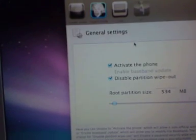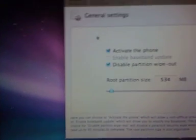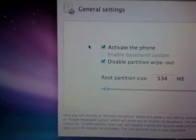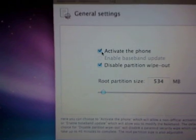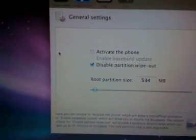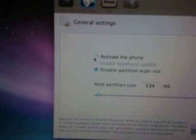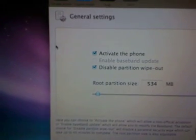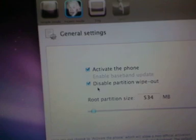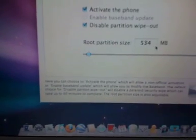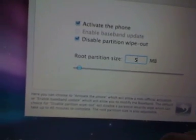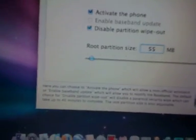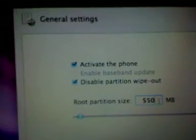First you have to go to general. Alright guys, this is very important. If you have the supported carrier for your iPhone, you have to unclick this. But if you have the unsupported carrier for your iPhone, you have to click this to activate your phone. Leave this one disabled. For partition size, normally I change this one to 550 megabytes.